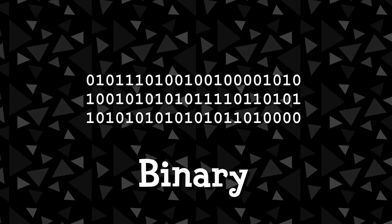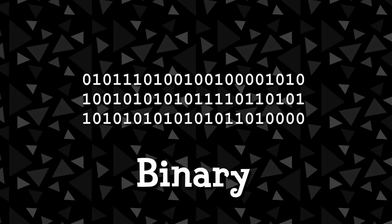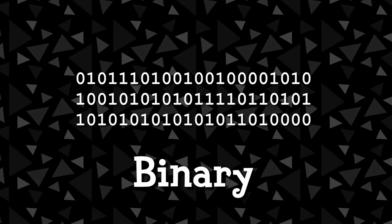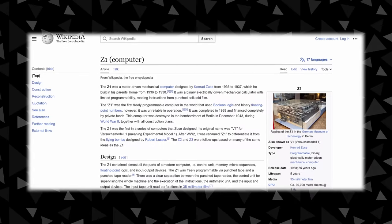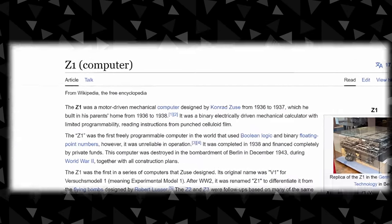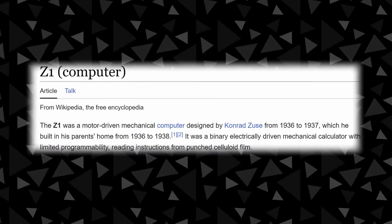To start, you may have heard before that all data within computing is, in its most basic form, stored entirely as zeros and ones. This is known as binary and is a very basic yet effective method of storing data — in fact, it's been the standard since basically the start of computing.